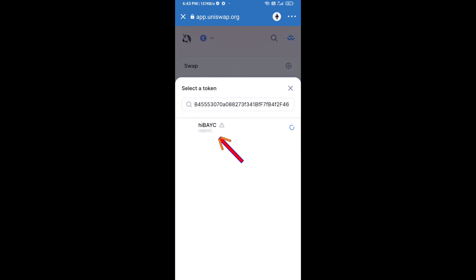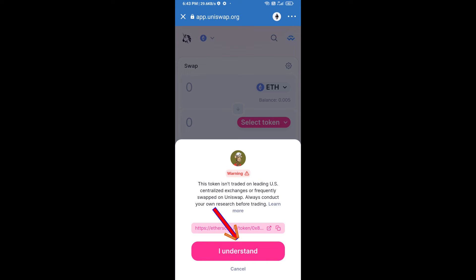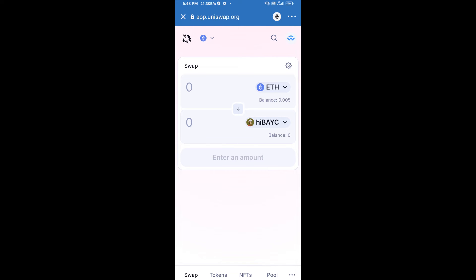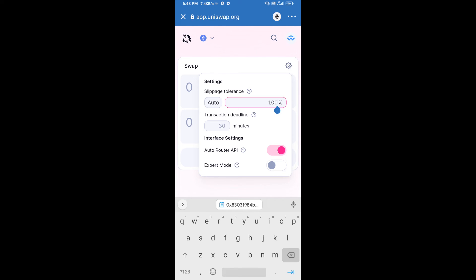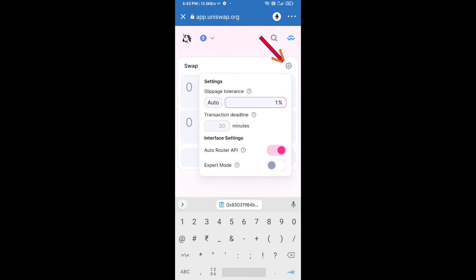Then click on this token and click on I Understand. After that, set the slippage for effective purchasing — click on the settings icon, set one percent slippage, and click the icon again to close.